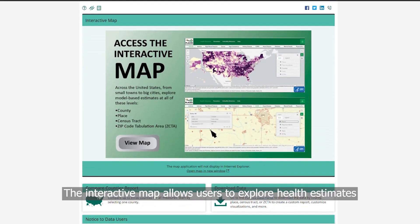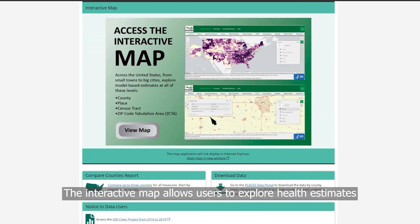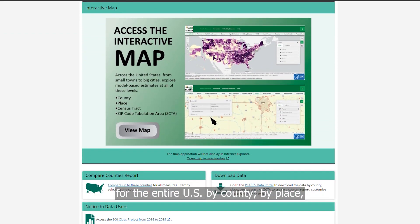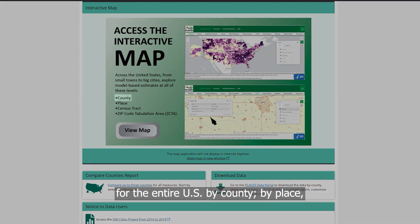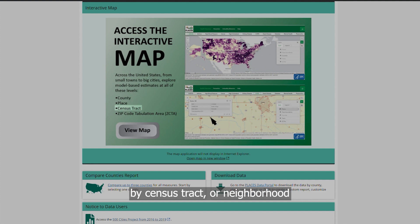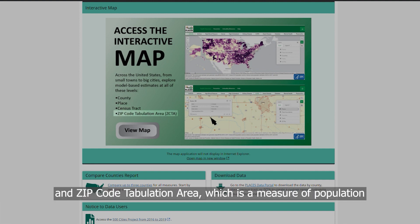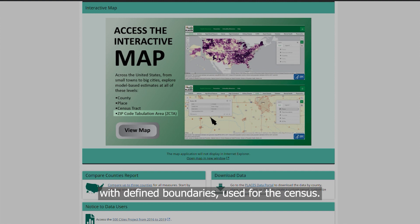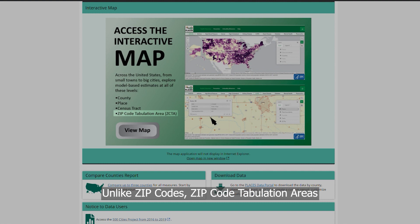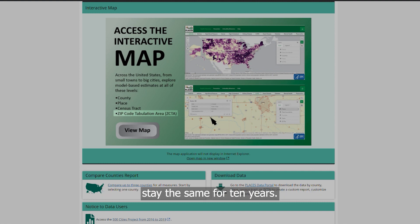The interactive map allows users to explore health estimates for the entire U.S. by county, by place — which refers to a city, township, or village — by census tract or neighborhood, and zip code tabulation area, which is a measure of population with defined boundaries used for the census. Unlike zip codes, zip code tabulation areas stay the same for 10 years.